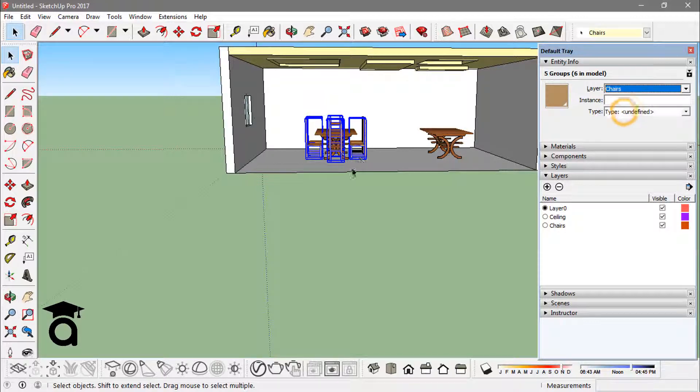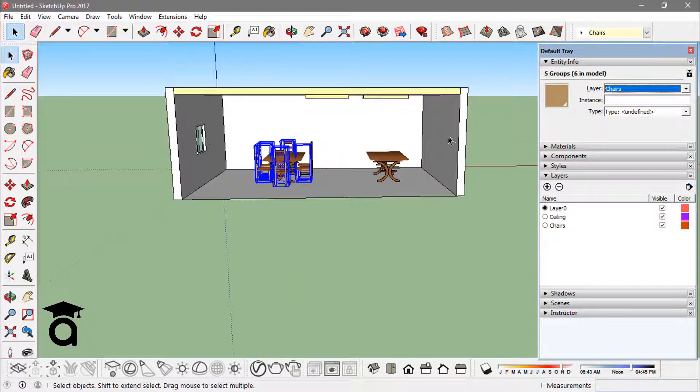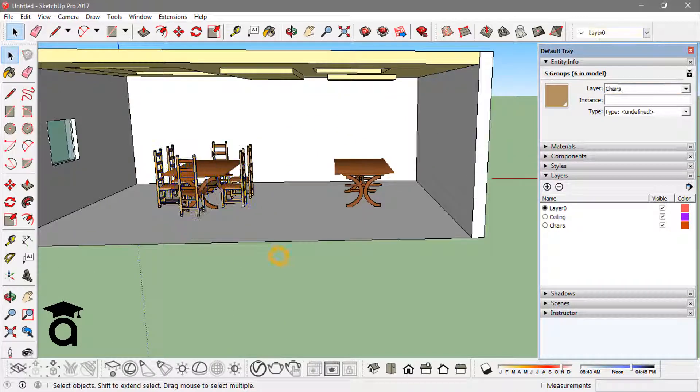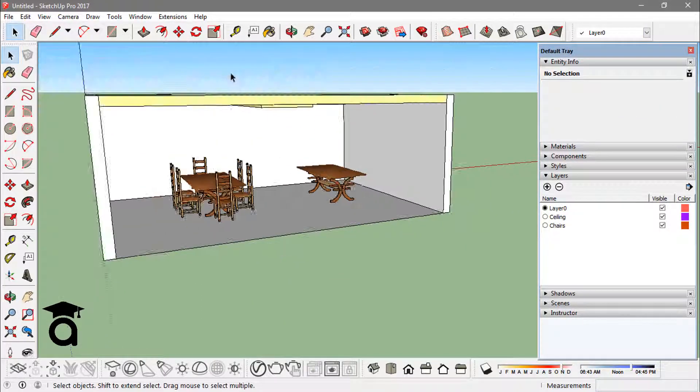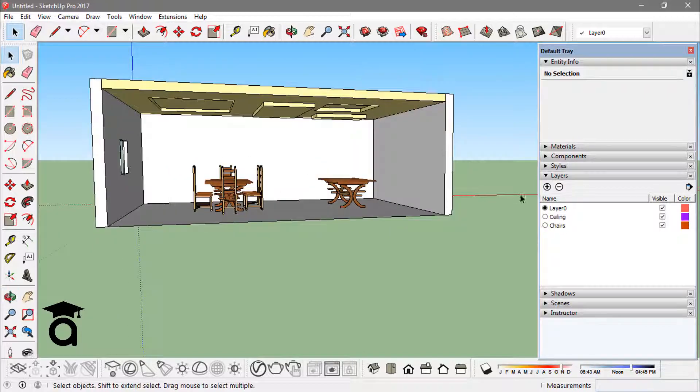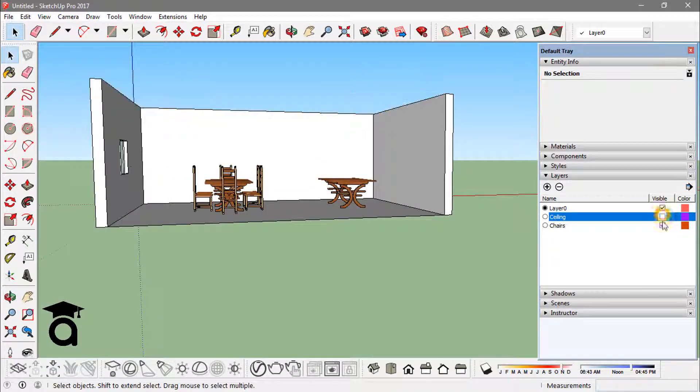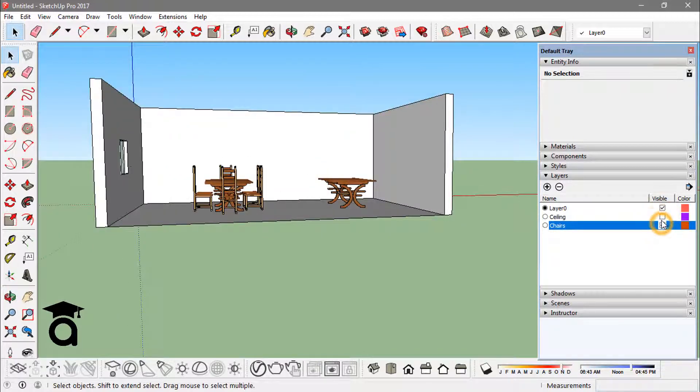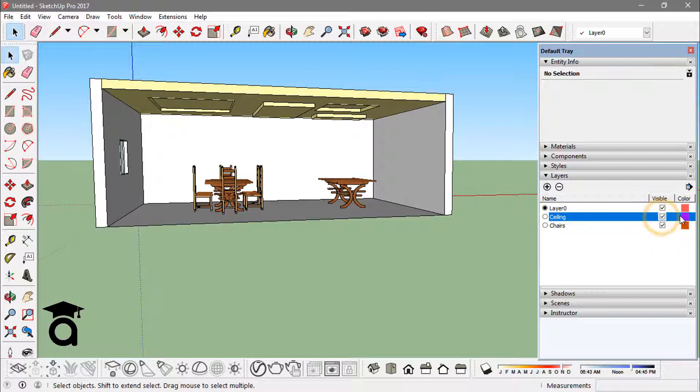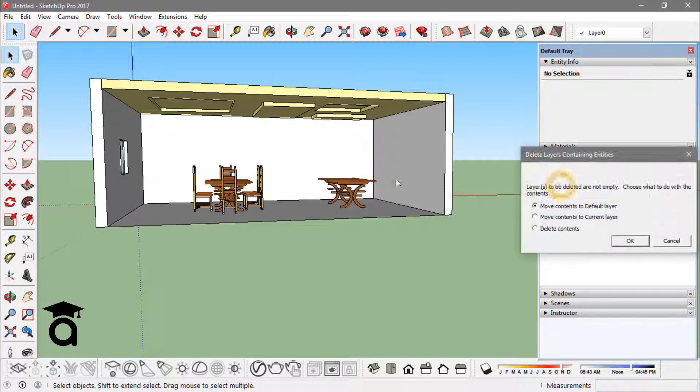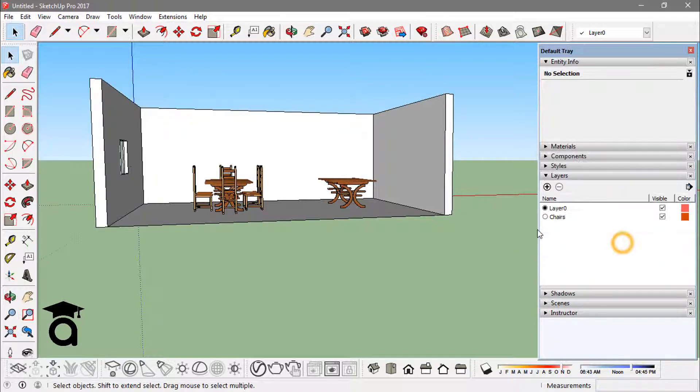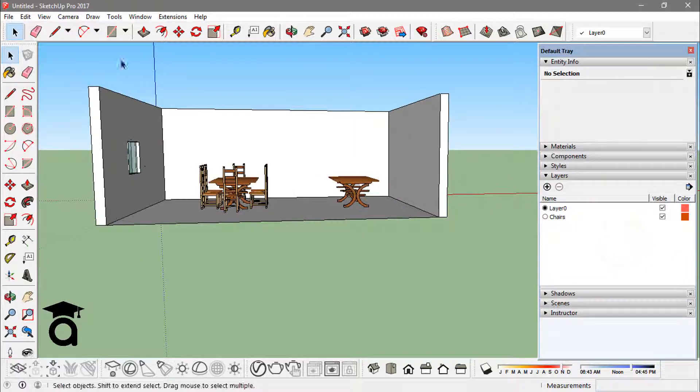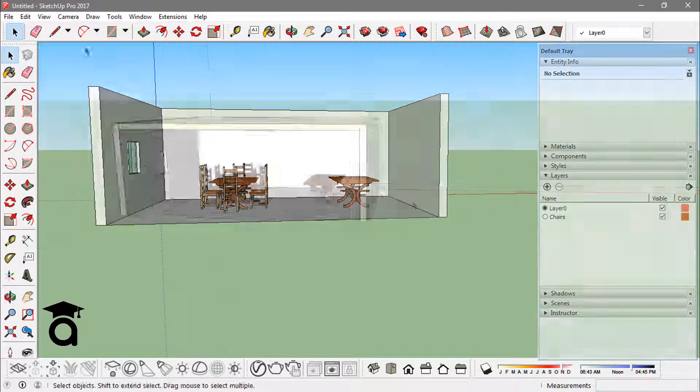I can turn them off, the visibility off, or I can remove them of course. Like this time if I just delete them and I want to delete the contents also, if I just hit on delete contents and say OK, this will also remove the ceiling with the layer.